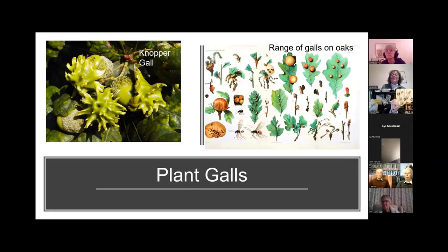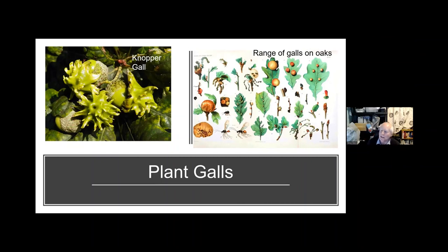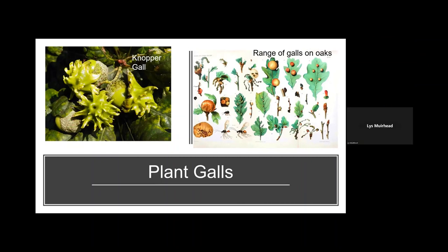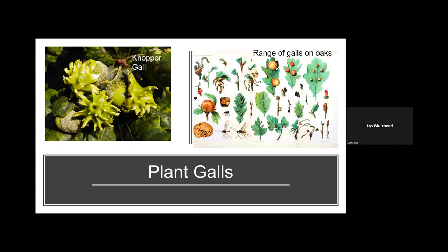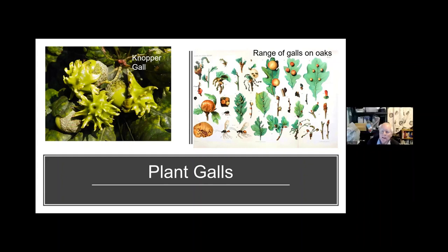Good evening everyone, I'm Steve Cross, an all-round naturalist. Tonight we're going to be having a look at plant galls — what are they, what forms them, and how you can study them. Most people probably know about plant galls on things like oaks — you can see things like the knopper gall and oak apples, and a whole range of different things on the leaves of oaks.